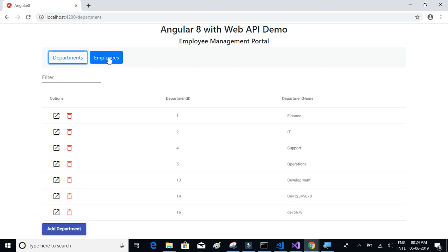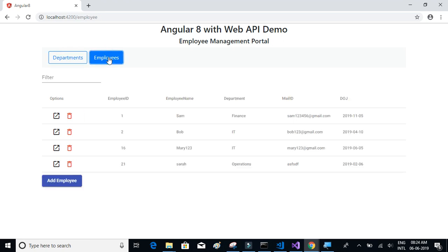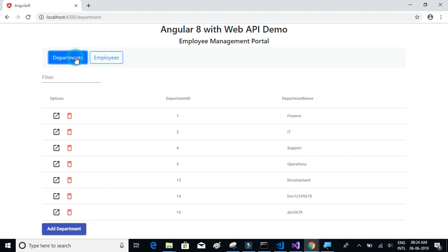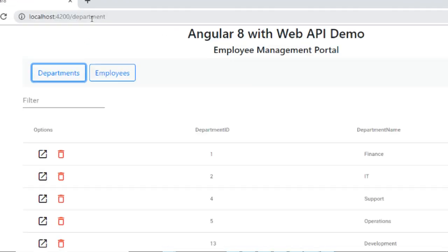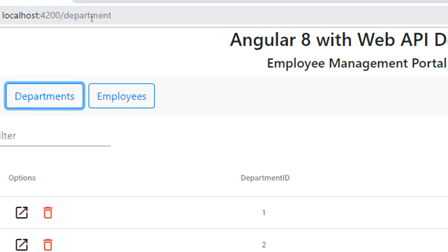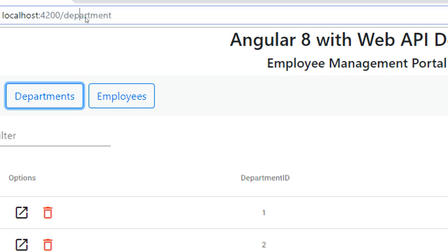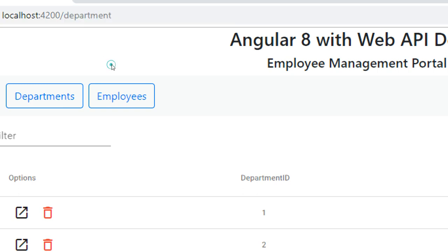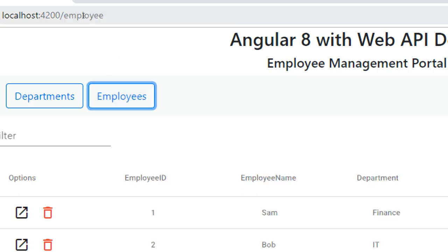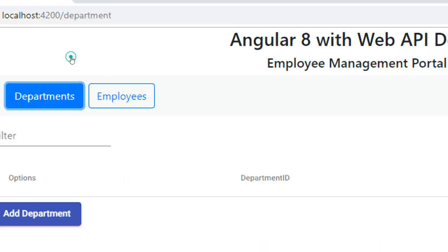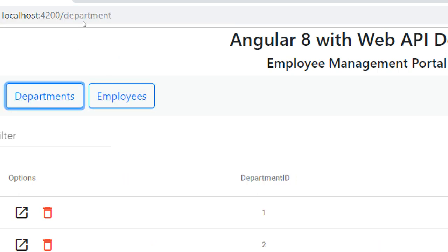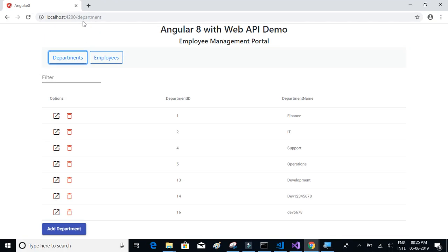The project has two tabs - a Department page and an Employee page. On click of each tab or navigation menu item, you can see the URL changes. On click of Employee, the URL is /employee; on click of Departments, the URL is /department. We will learn how to use routing in Angular.